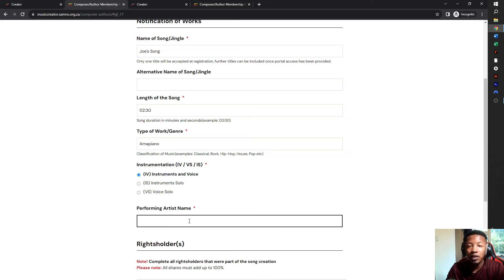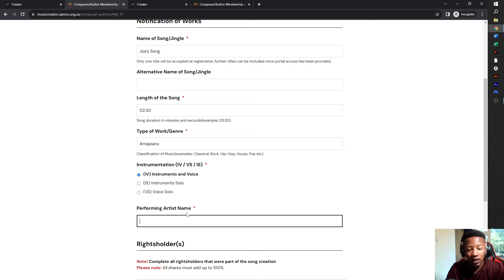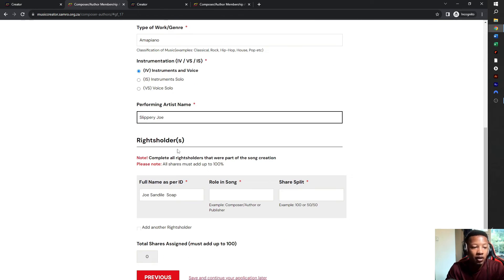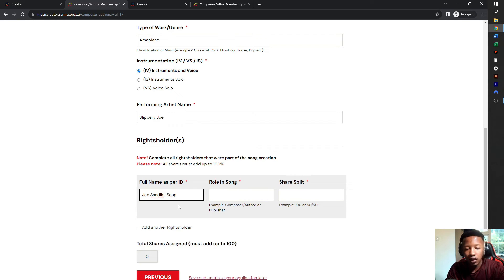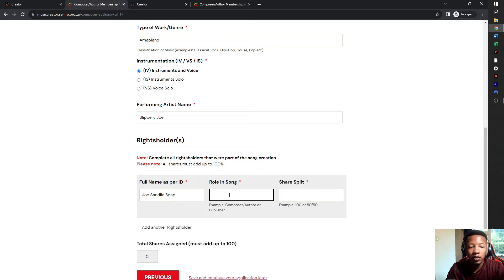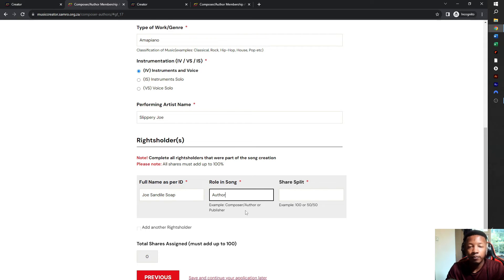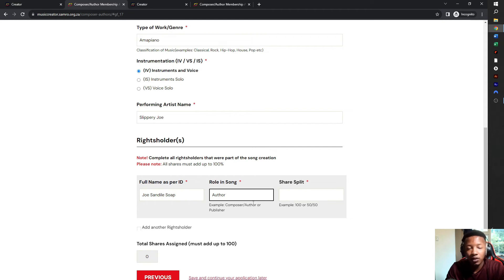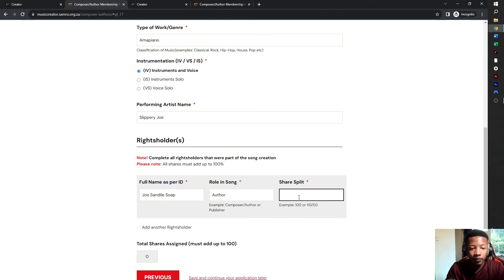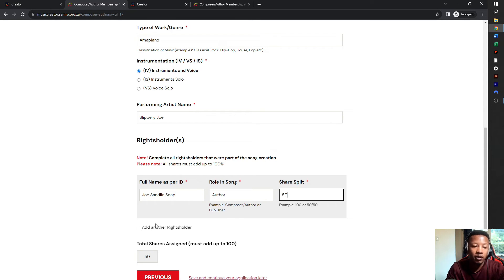Performing artist name. Sometimes if you're the producer, you're not the performing artist. So in this case, Slippery Joe is the actual performer. In terms of the rights holders, who owns the royalties? So let's say Joe Soap is one of them. And then the role in the song, it shows composer slash author or publisher. So let's say for this song that Joe Soap is actually an author. An author is someone who writes lyrics. The composer is typically the beat maker. And if they are both, you say composer slash author. I'm going to put in author for Joe and he's going to take 50% because he is one of the rights holders.